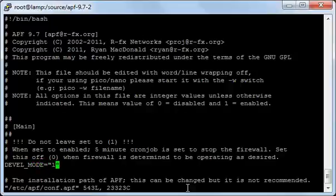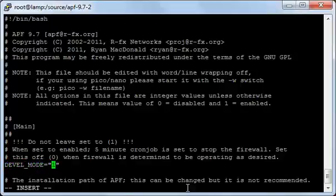After you have tested the firewall, make it active by disabling the DEVIL mode. To disable it, I will change this value to zero.